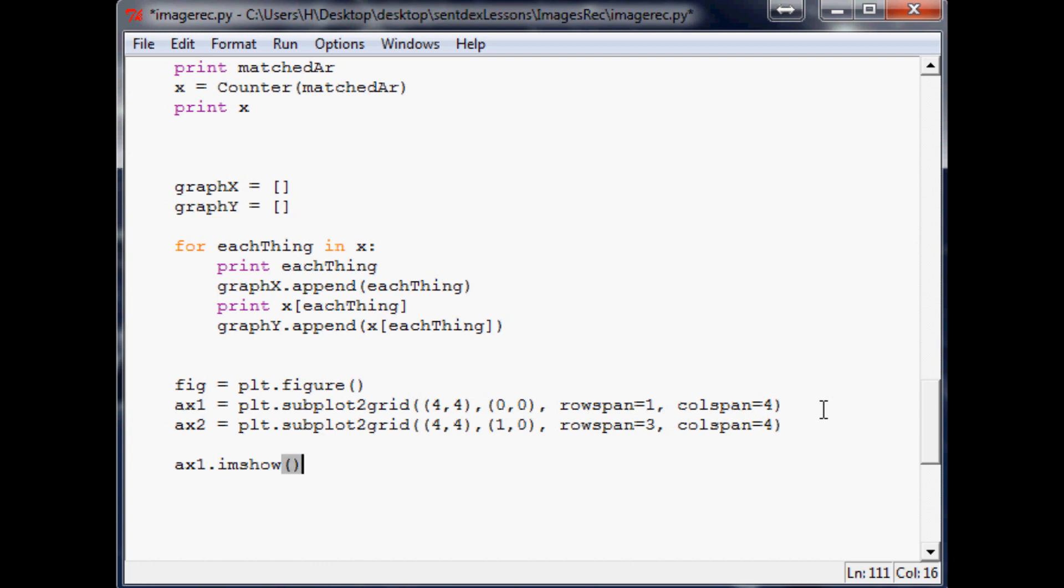Now ax1.imshow. Imshow, yeah that sounds familiar. Now we're going to do a bar chart. Bar chart is something we haven't covered and actually I don't even have a video tutorial on bar charts.